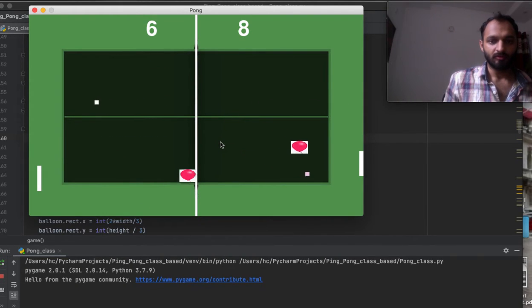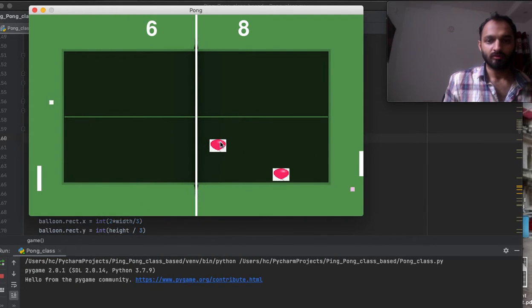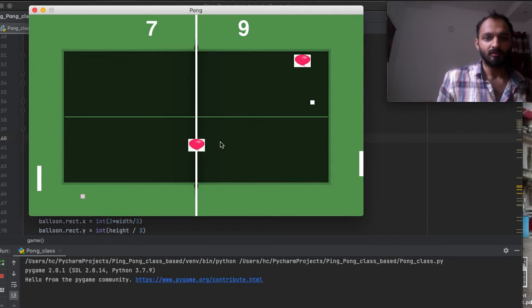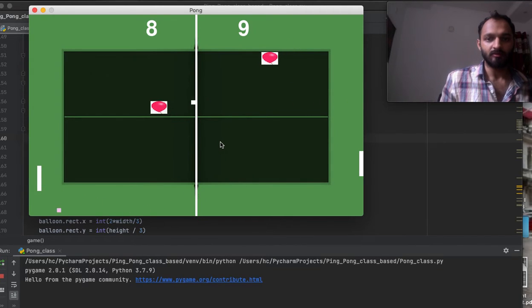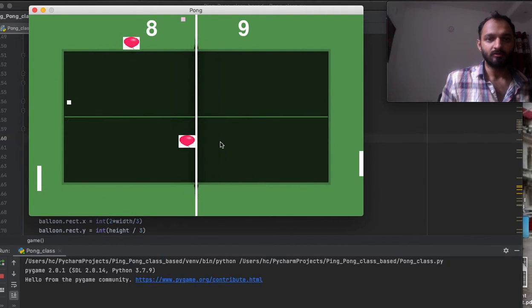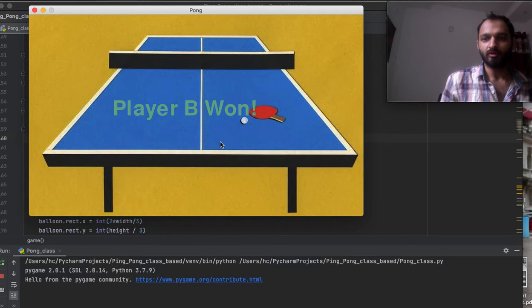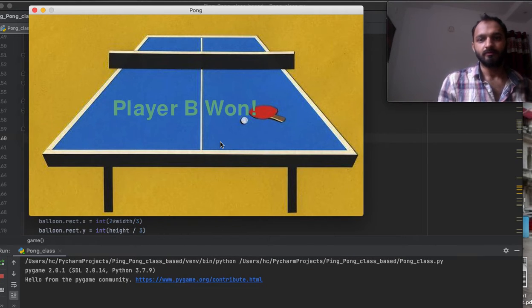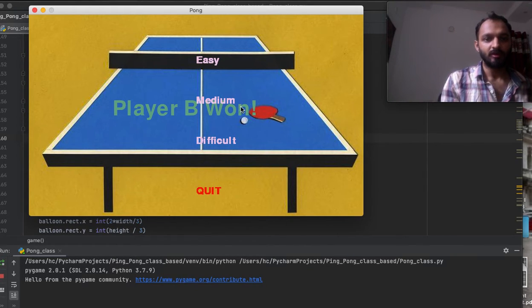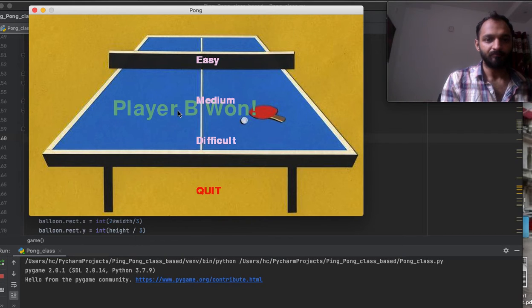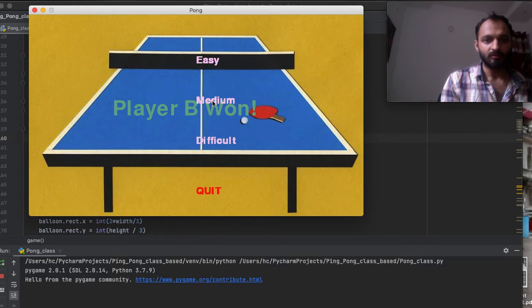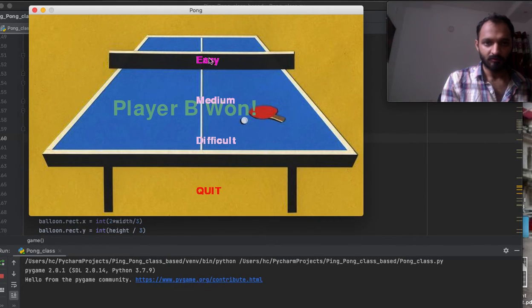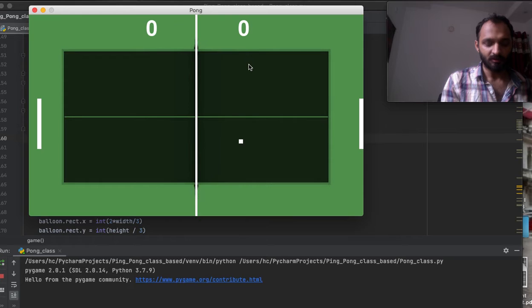Player B won. It shows this text that player B won, and again you have the option to play another game or you can quit. You can click easy and another game will start.